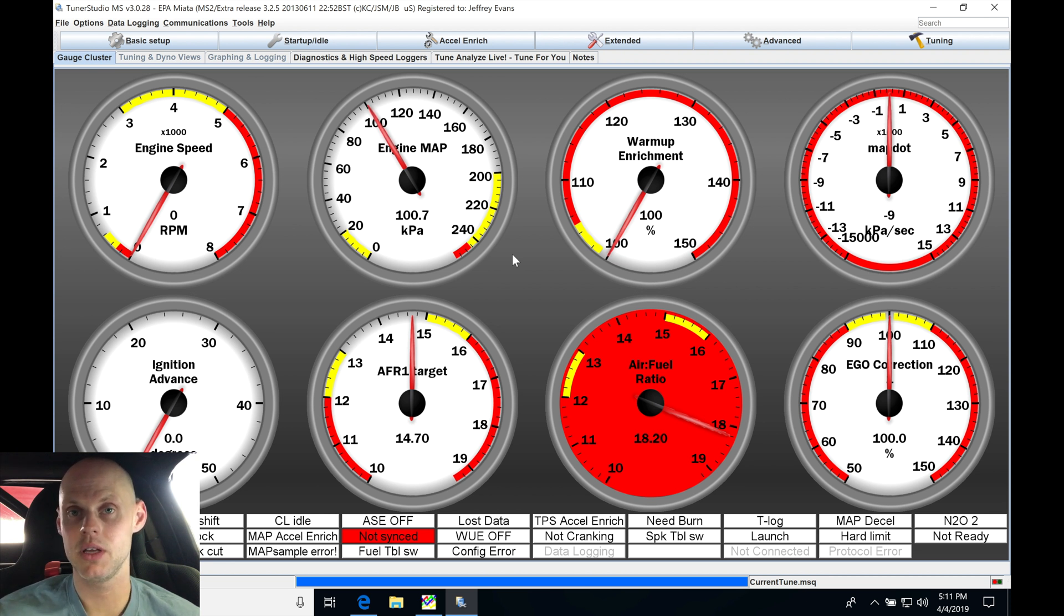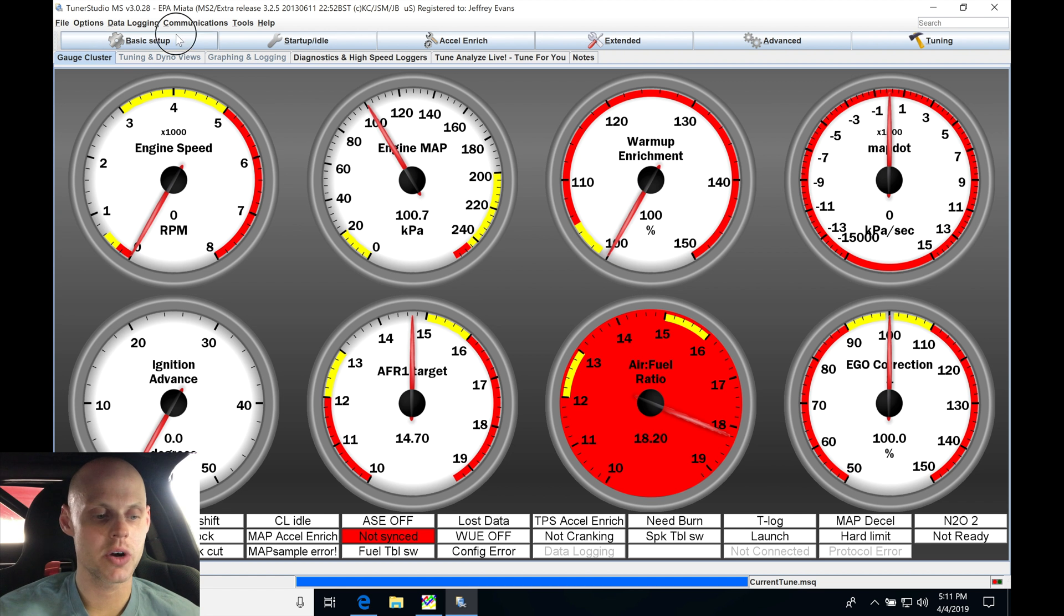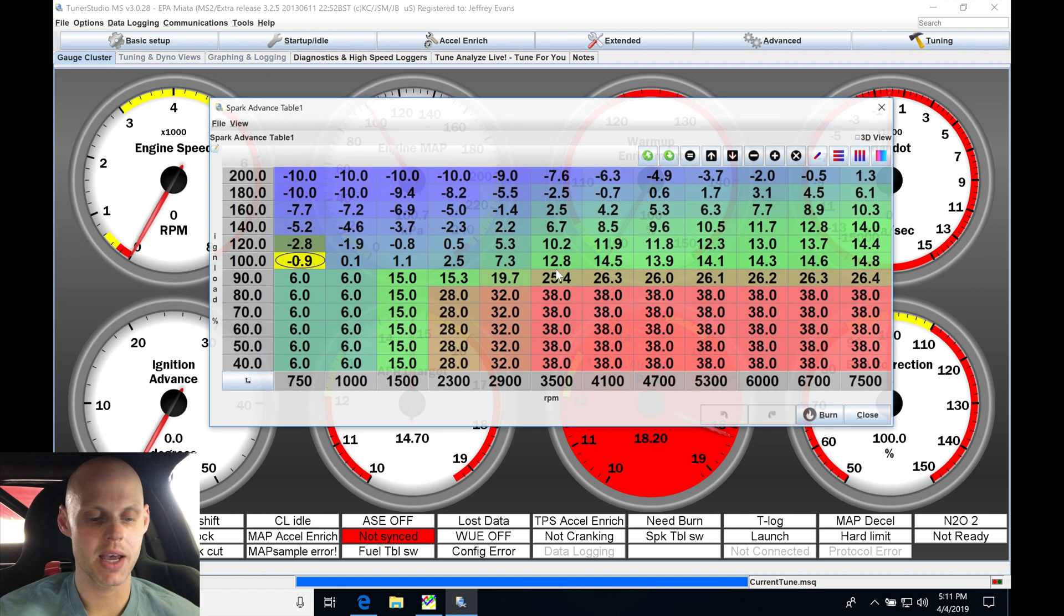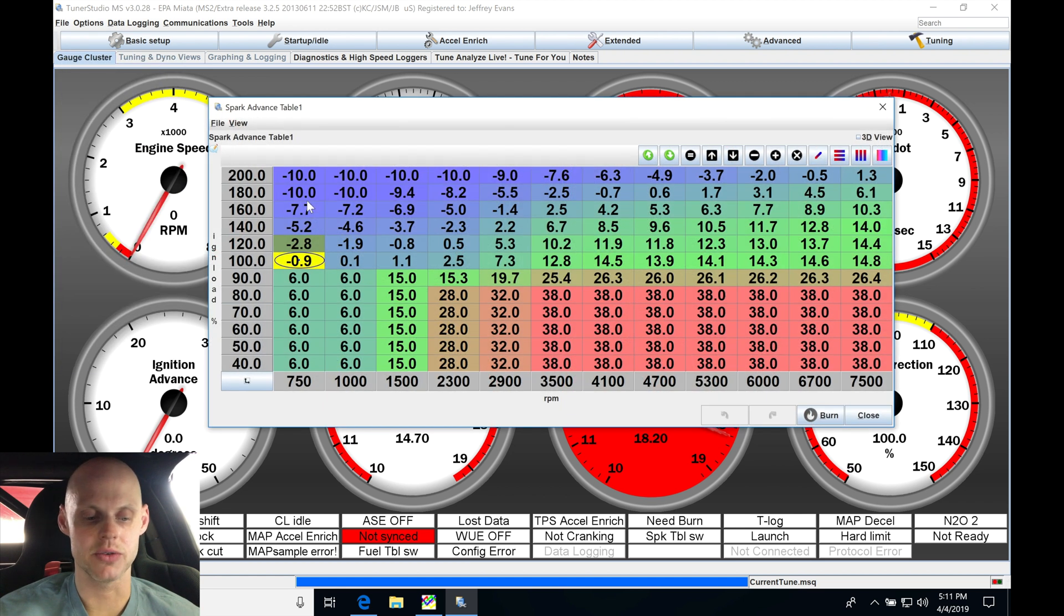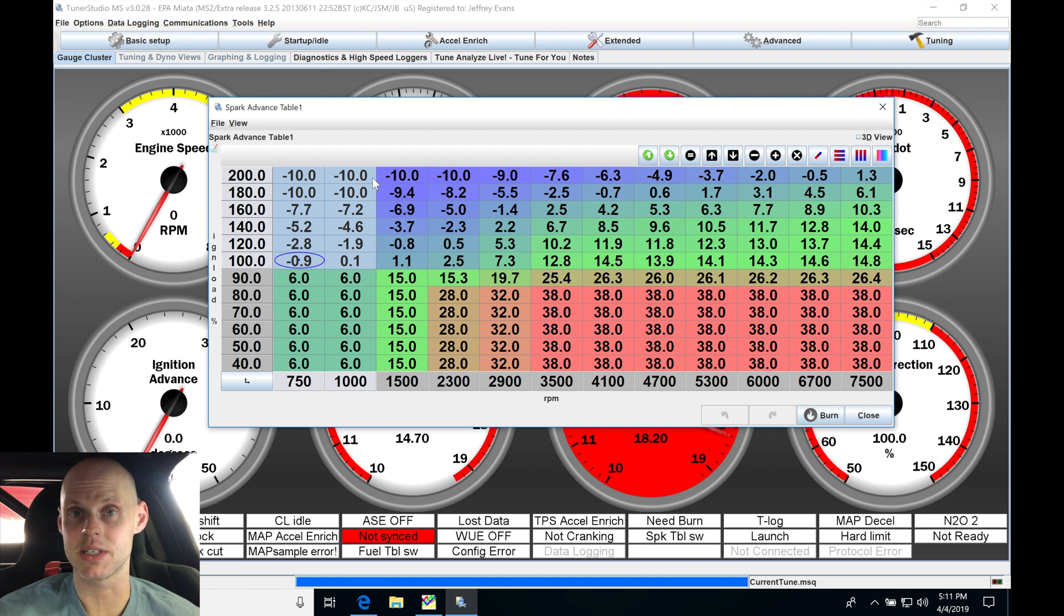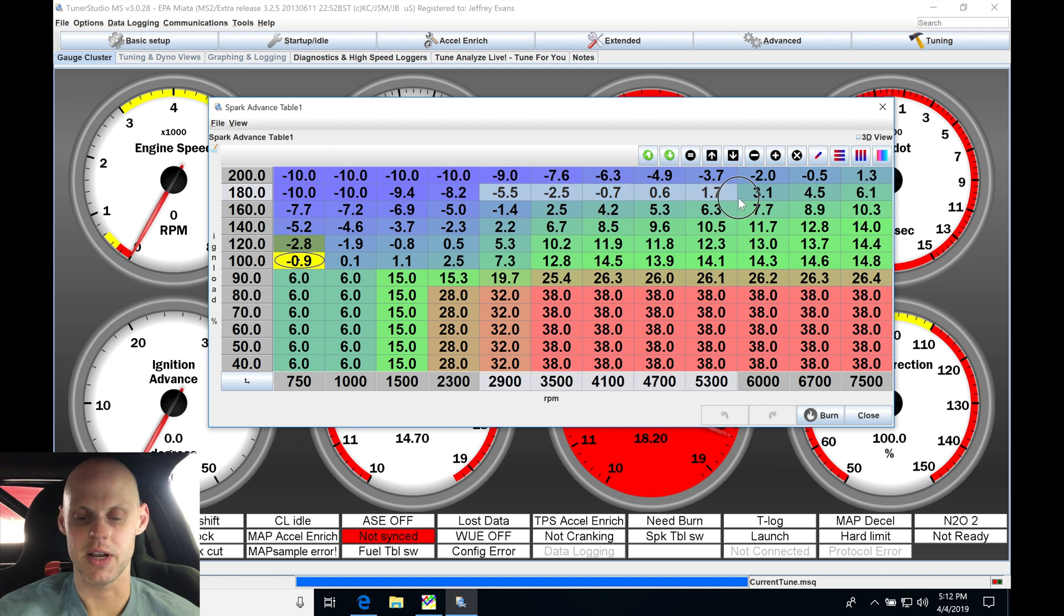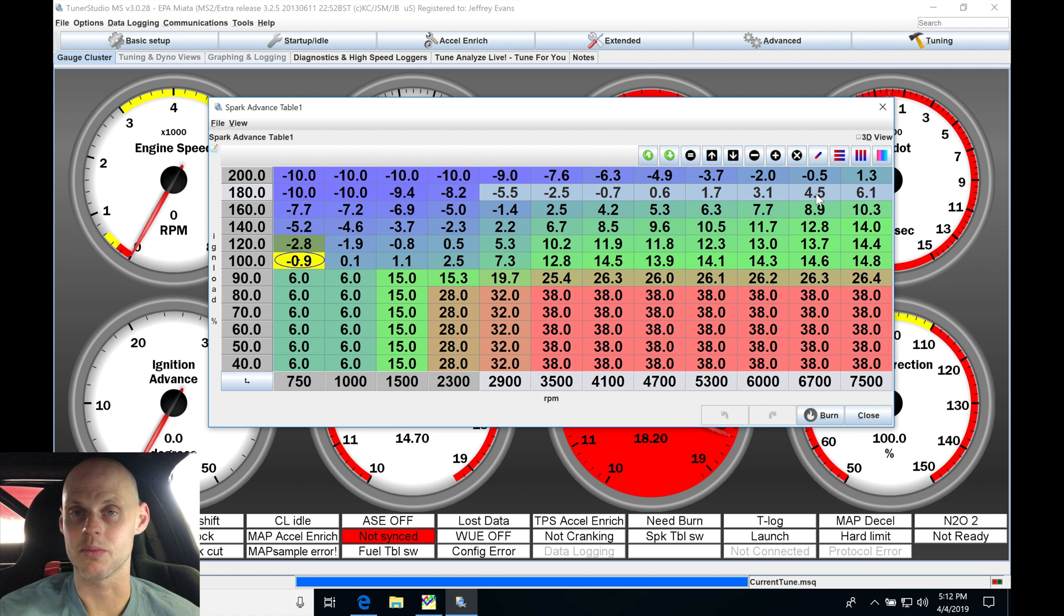Just quickly recapping this, we went into our ignition timing table and we made our values here above 100 kPa, which is 0 psi, and higher up to 200 kPa. We made these extremely conservative. If we look here at something like 180 kPa, we're only at 1, 3, 4 degrees ignition timing. We're super low timing.